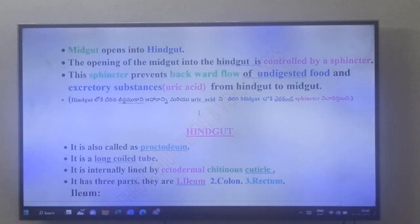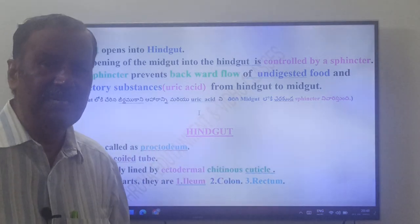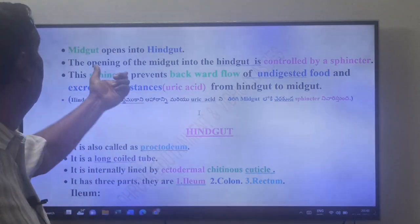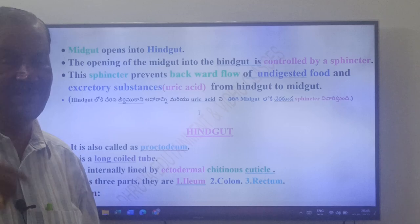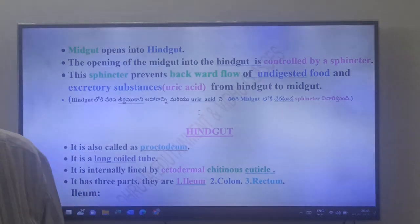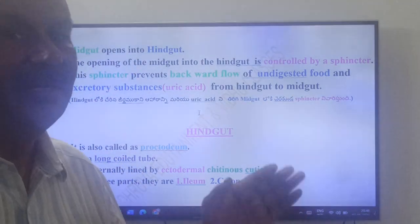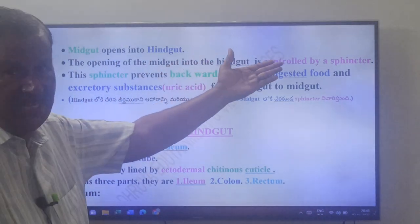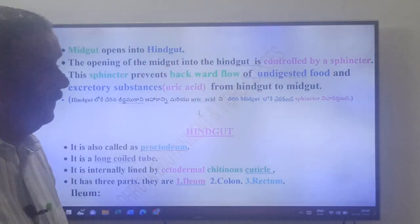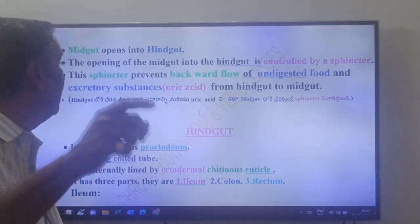The midgut opens into the hindgut — that is the last part of the alimentary canal. The opening of the midgut into the hindgut is controlled by a sphincter. Between foregut and midgut there is a stomodial valve; between midgut and hindgut there is a sphincter.